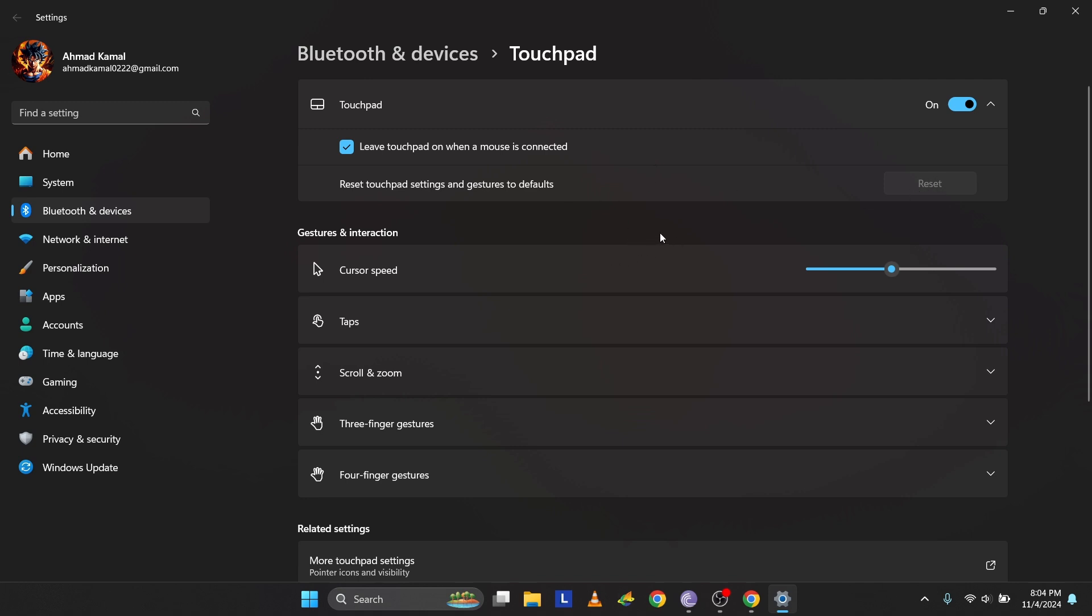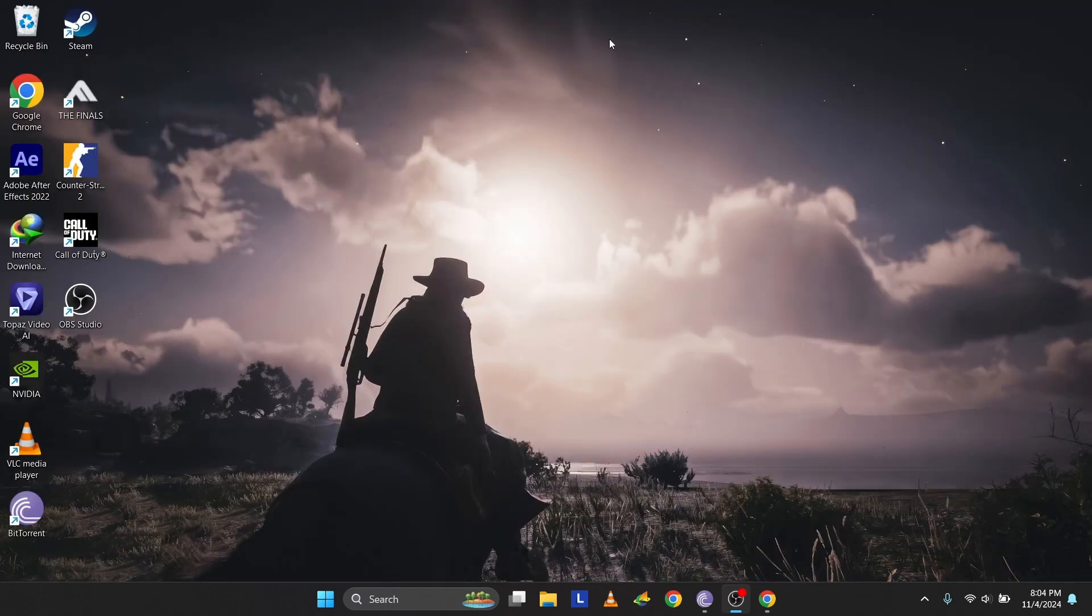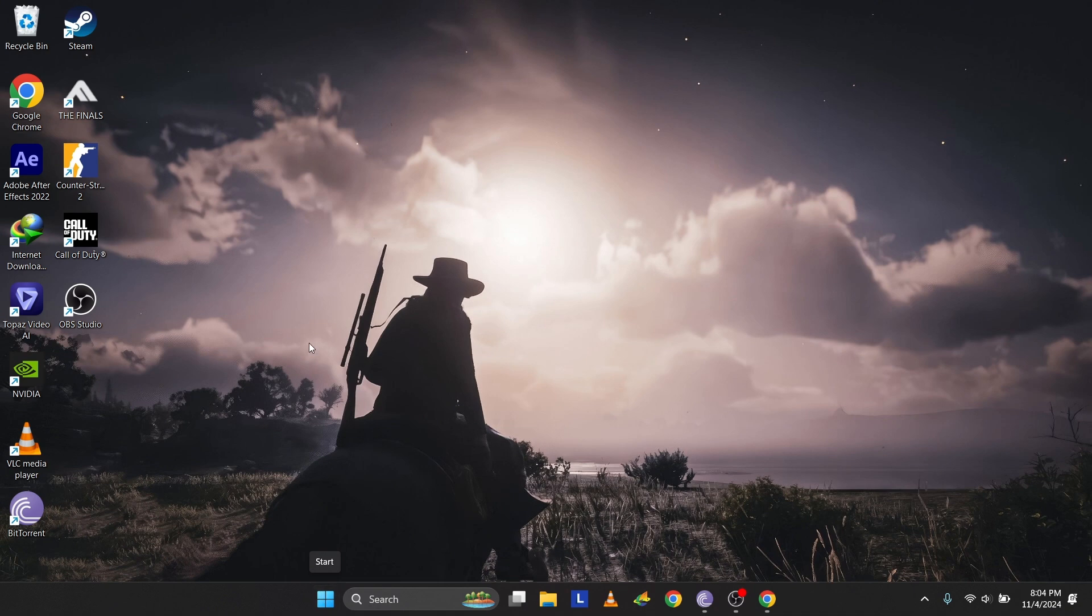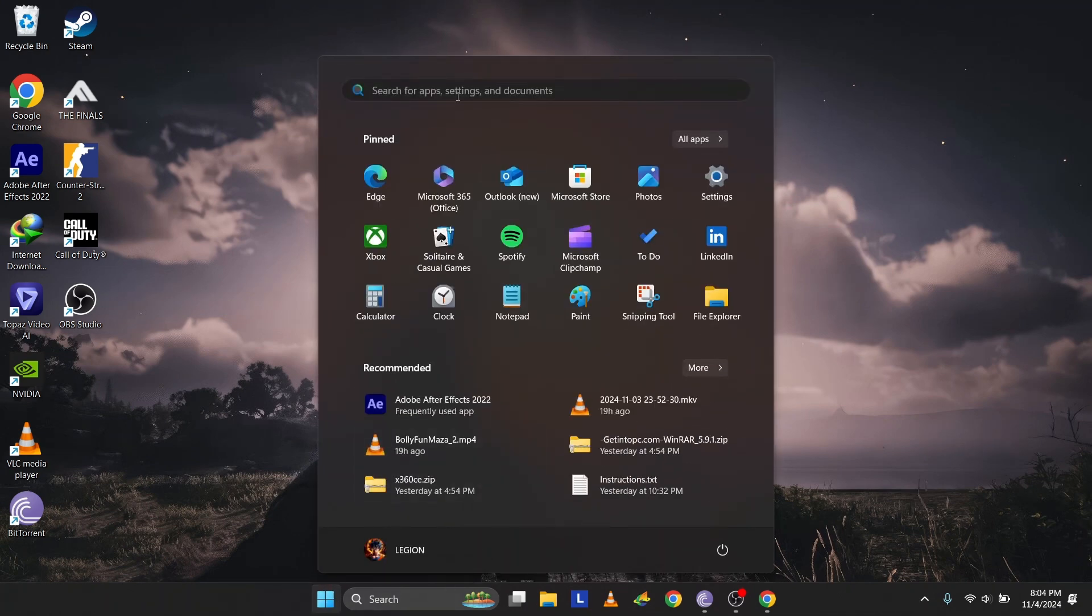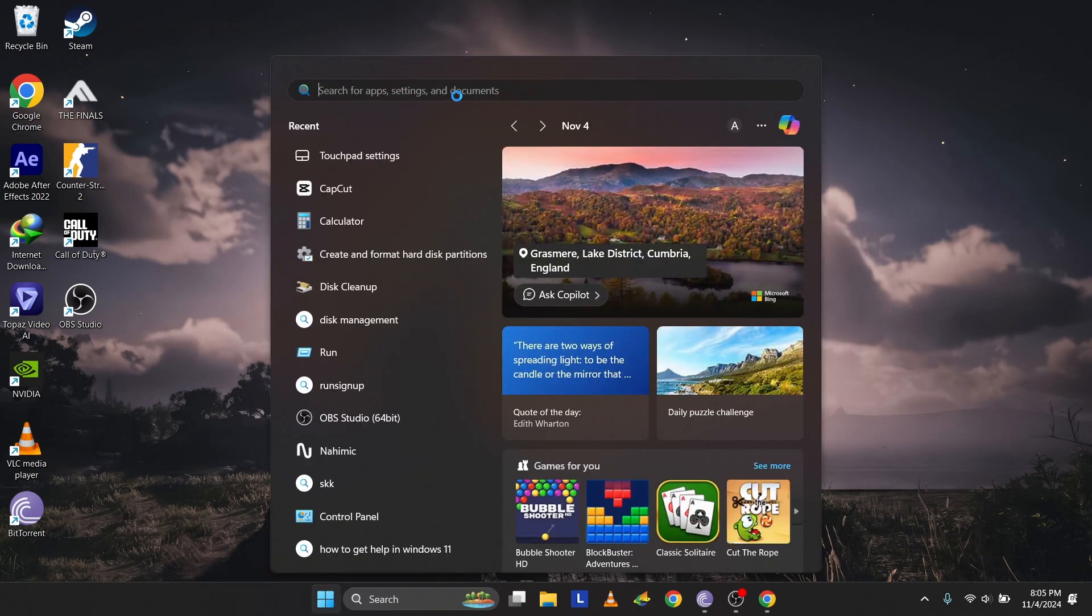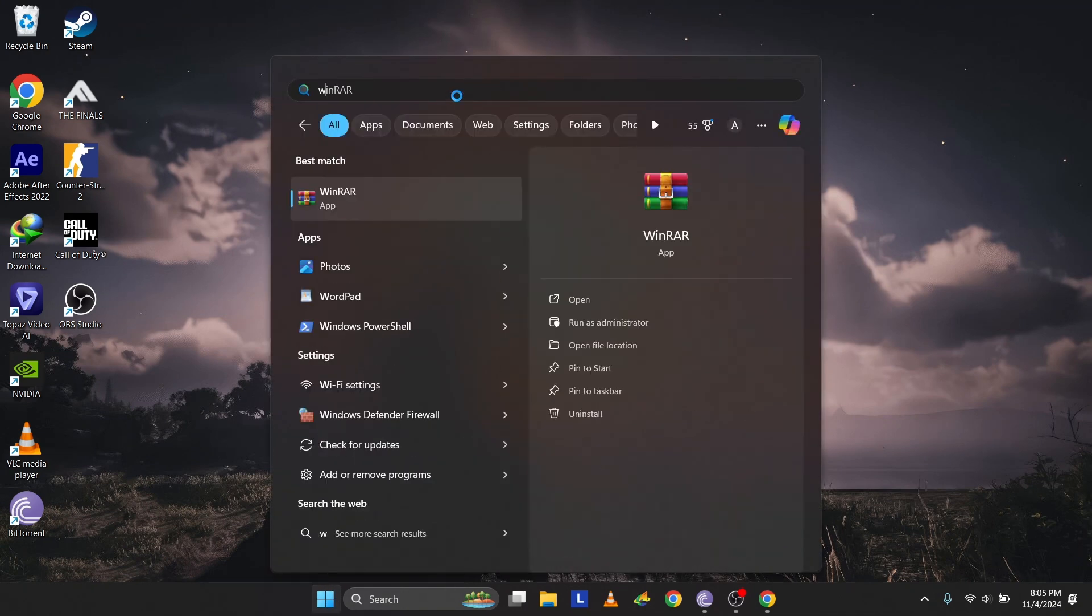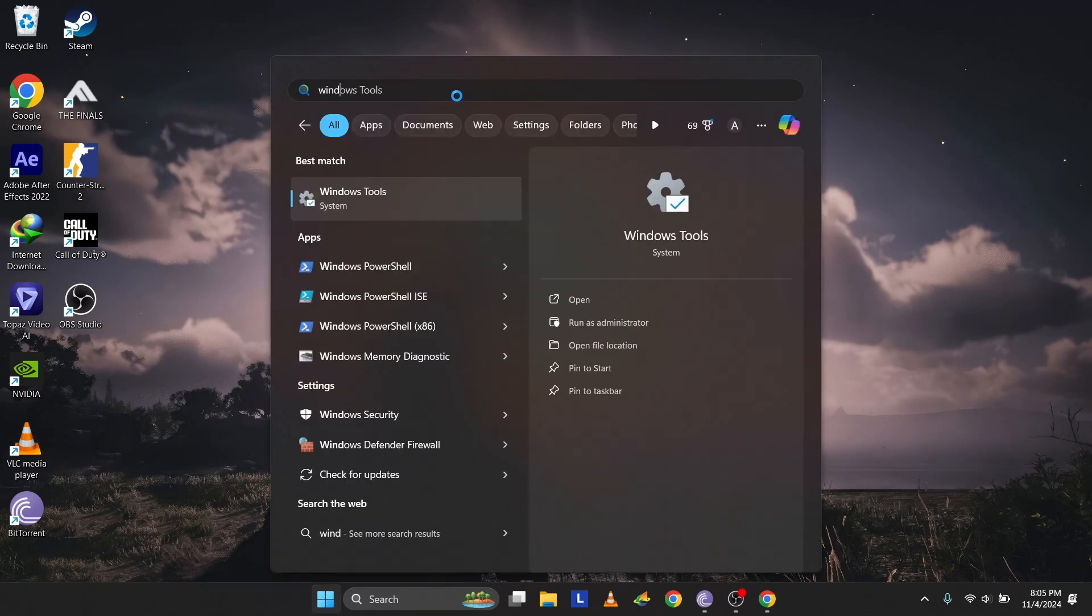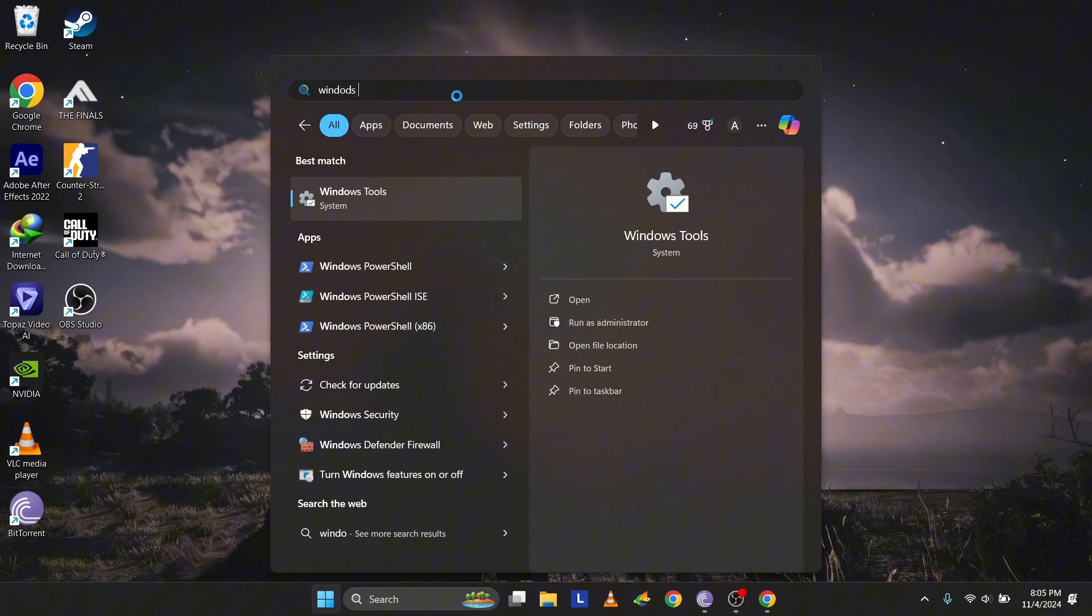Some keyboards have physical keys to disable the touchpad. Check if your keyboard has a key dedicated to the touchpad. On my laptop, it's on the F10 key, so I press FN plus F10 to enable or disable it.